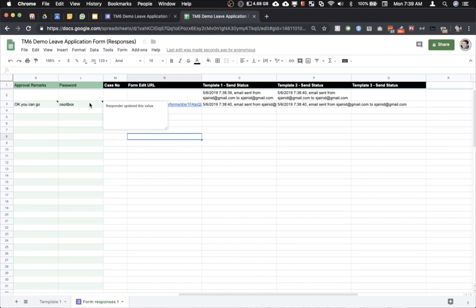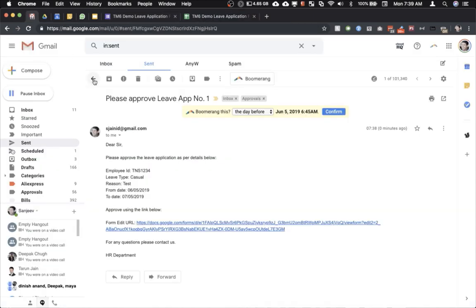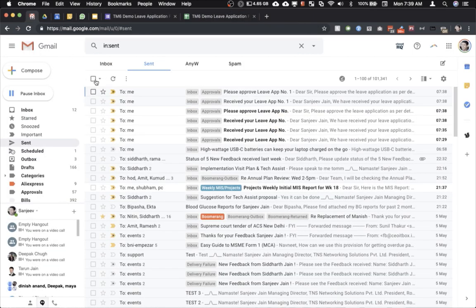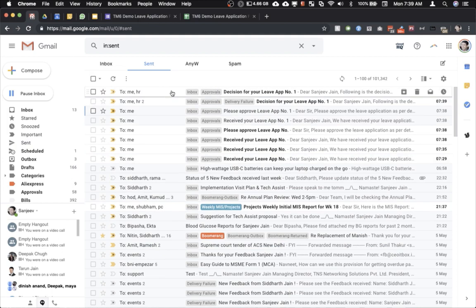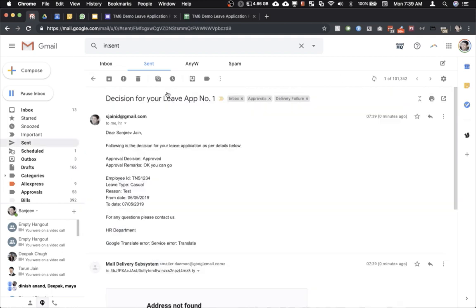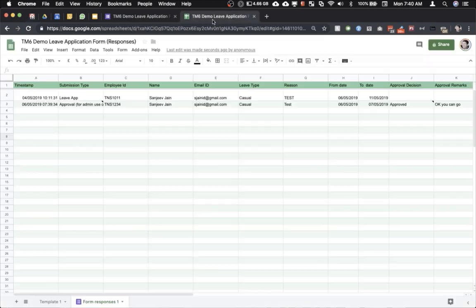And manager has written okay you can go. So we'll just go back to the email and let us check. Yes here we are and as you can see that the decision mail has been sent. And as you can see so now we have been able to fix the FormMule utility and it is working perfectly.